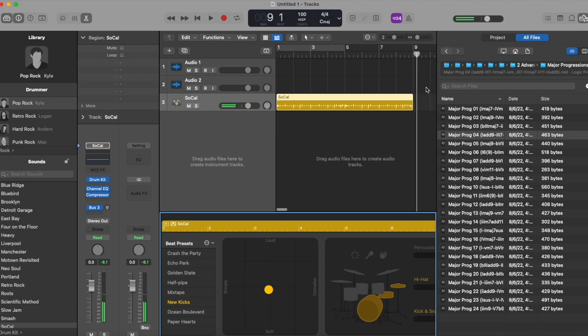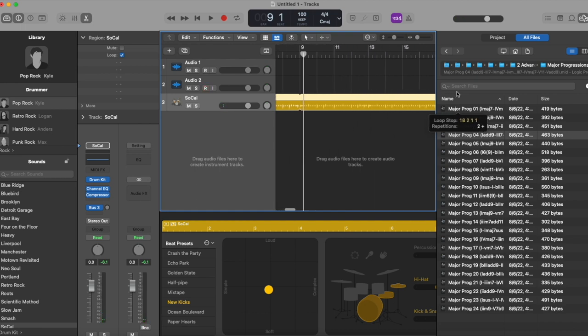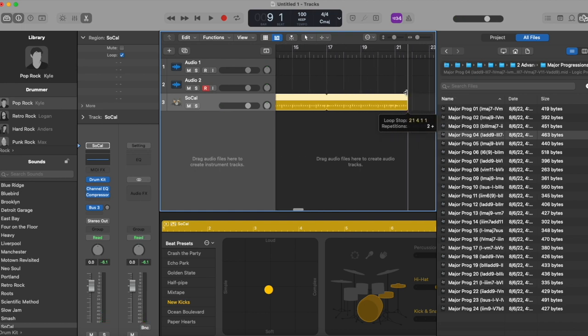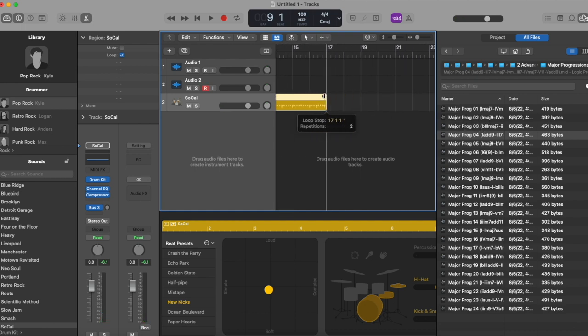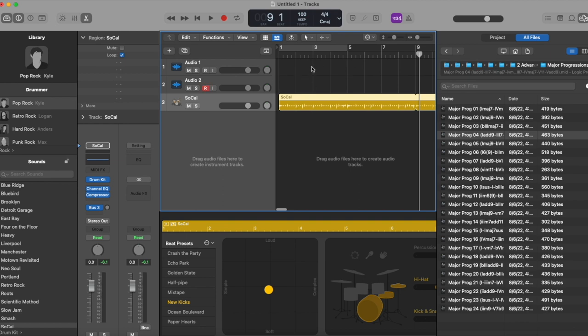All right, if you like that, go ahead and extend it out. Let's start creating the loop. I'm just focused on the first 10 seconds of the song here, just to see if there's anything that's going to catch.